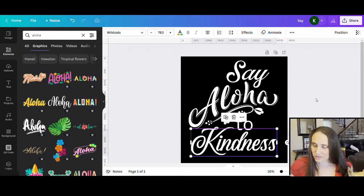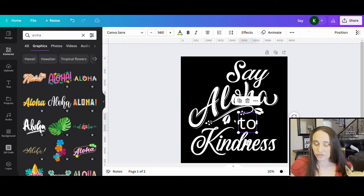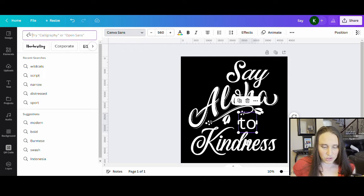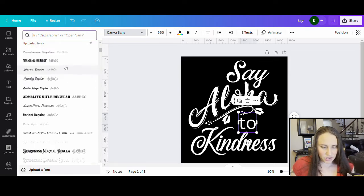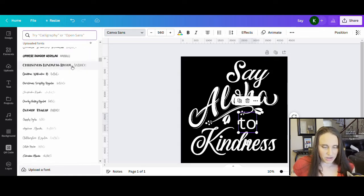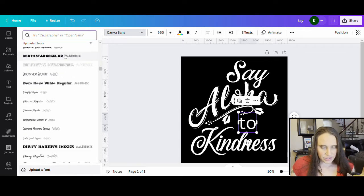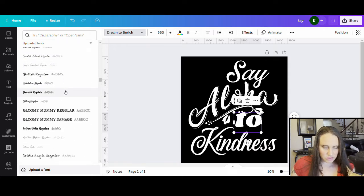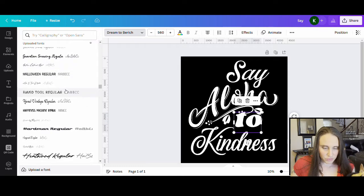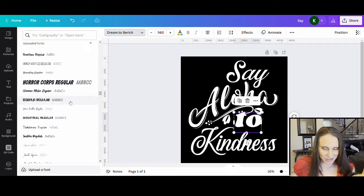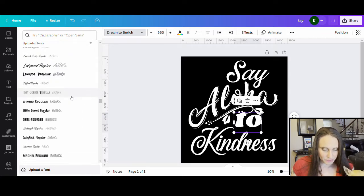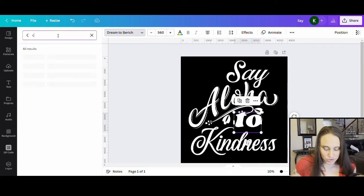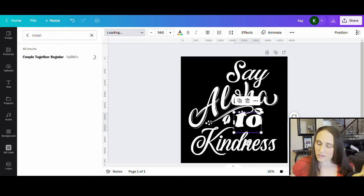I really liked the way that looked. For 'to,' I actually like the look of a non-script font — just something simple that looks good with the others. I went ahead and used one I downloaded from Creative Fabrica. The one I wanted for 'to' is called Coupled Together — I'll do a search for it. Here it is: Coupled Together Regular. So far I like the way this looks — the words kind of flow and piece together.